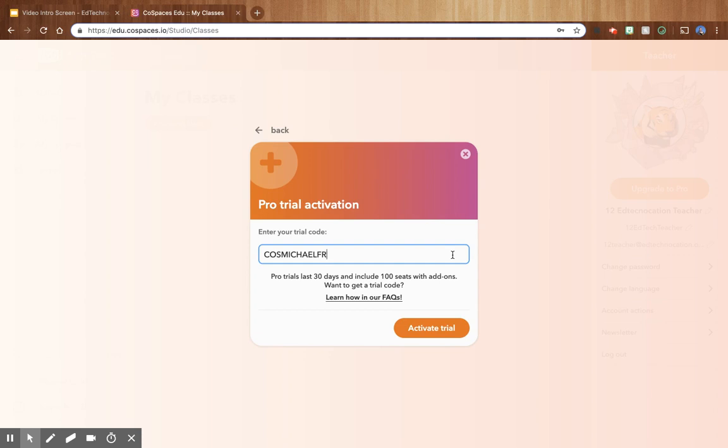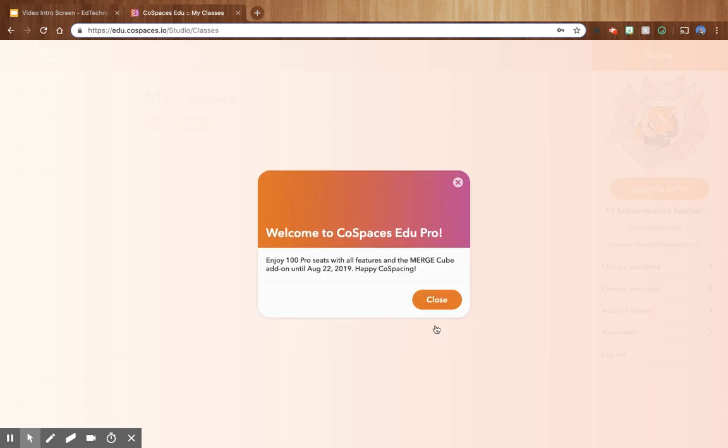When you're finished typing in the trial code, click the activate trial button. Now you have access to CoSpaces edu pro for free for 30 days.